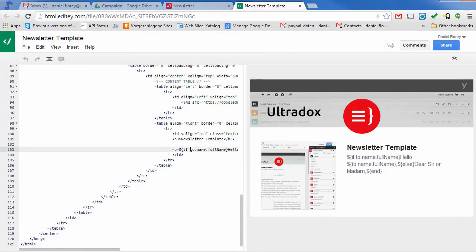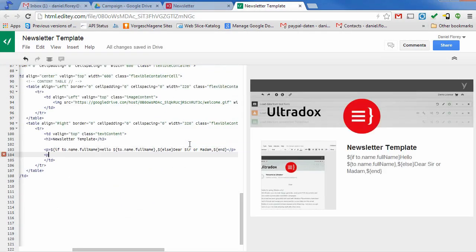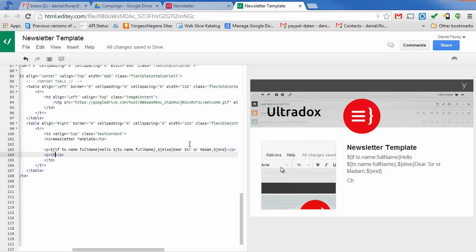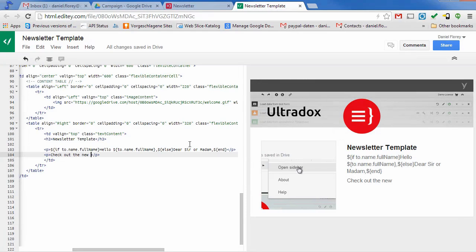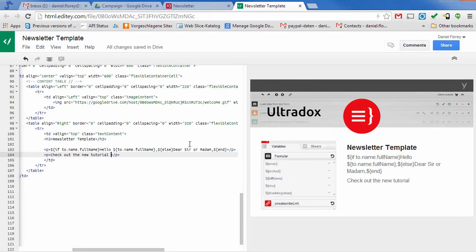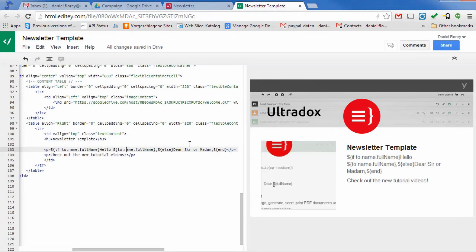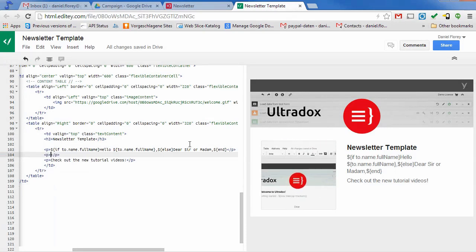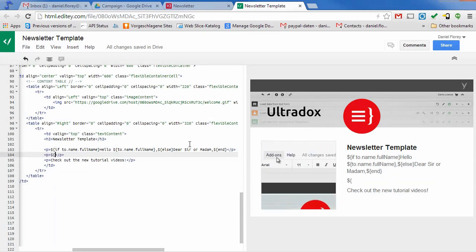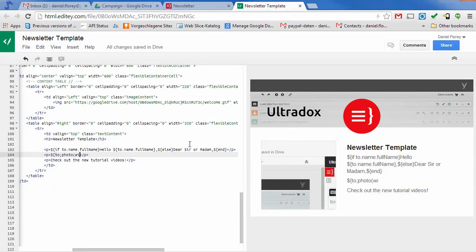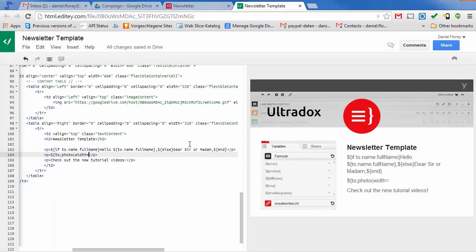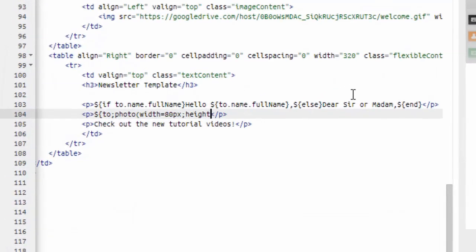When editing the source code the preview on the right hand side will update in real time. When editing HTML you can use the same variables and renderers as in Google Docs or LibreOffice templates. We can for example use the photo renderer to insert the contact photo into the email. Check out the Ultradocs help center for all available rendering options.